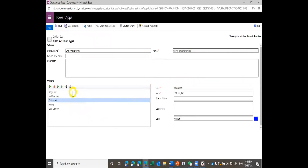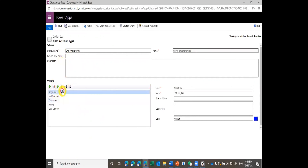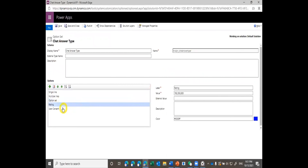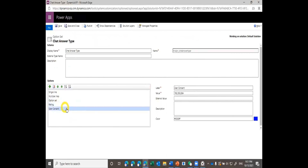Like this one — the answer type. We can choose single line or multiple line. These are the choices. This value — we'd better not change it. It's better to keep the value given by the system.